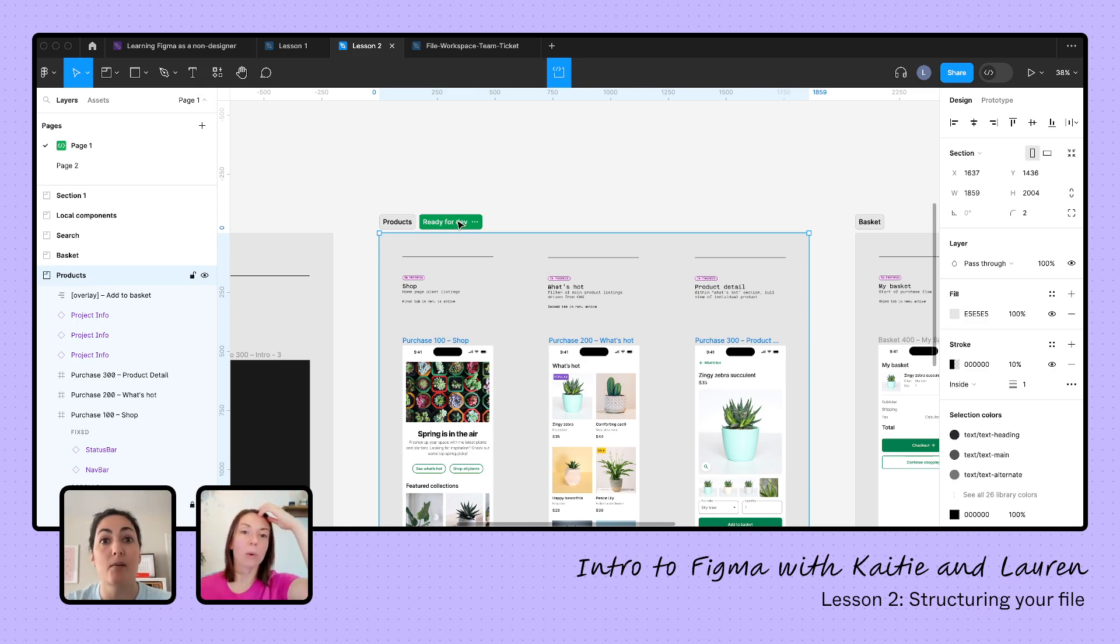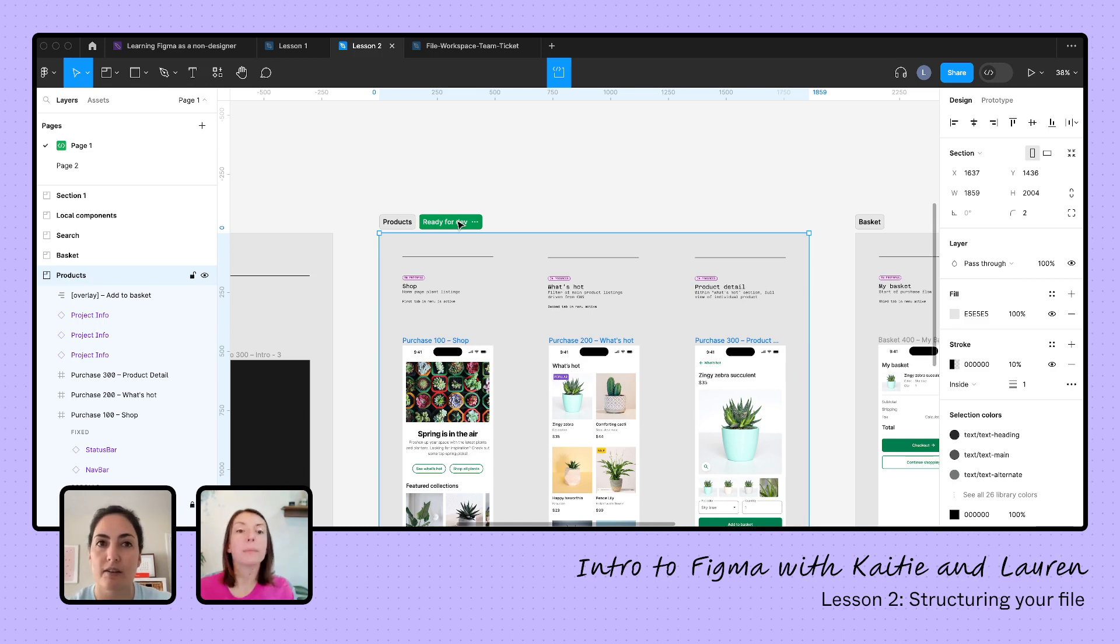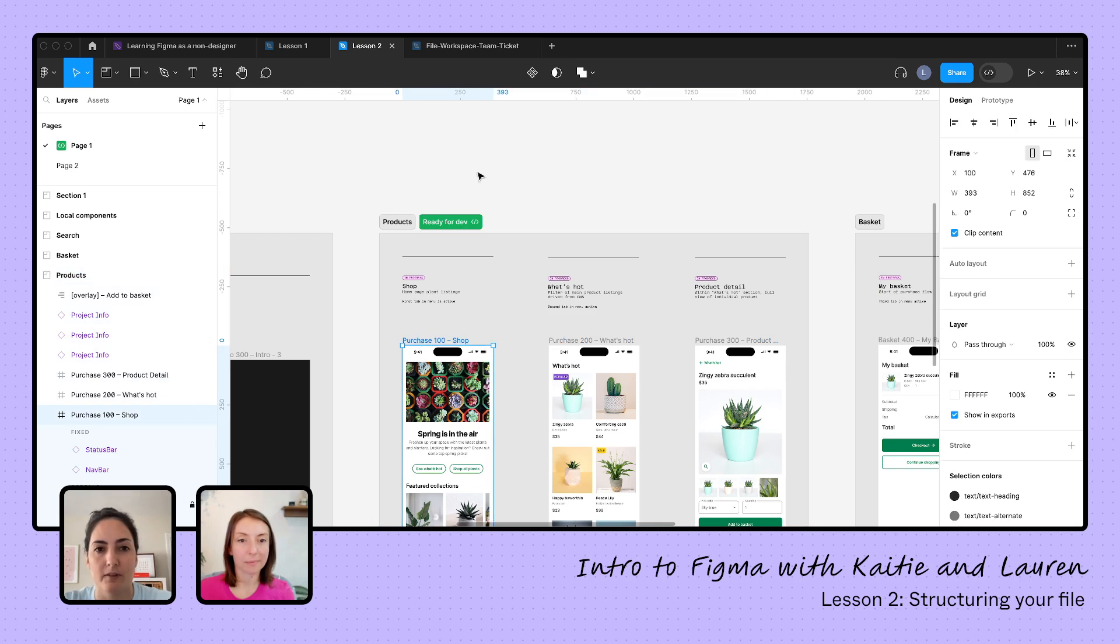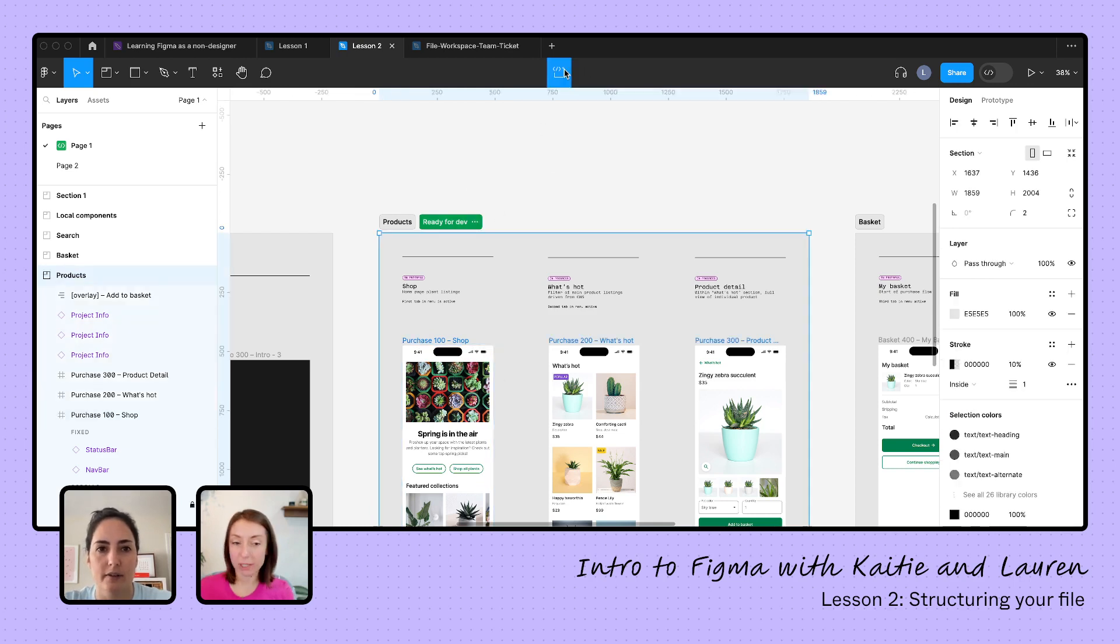And I've mentioned prototyping quite a bit already, but it's not necessarily for prototyping. Just like you said, for organization, very helpful for organization. A lot of times I'll have the different edge cases. You can add a mark as ready for dev tag here at the section level. And actually now at the frame level too.